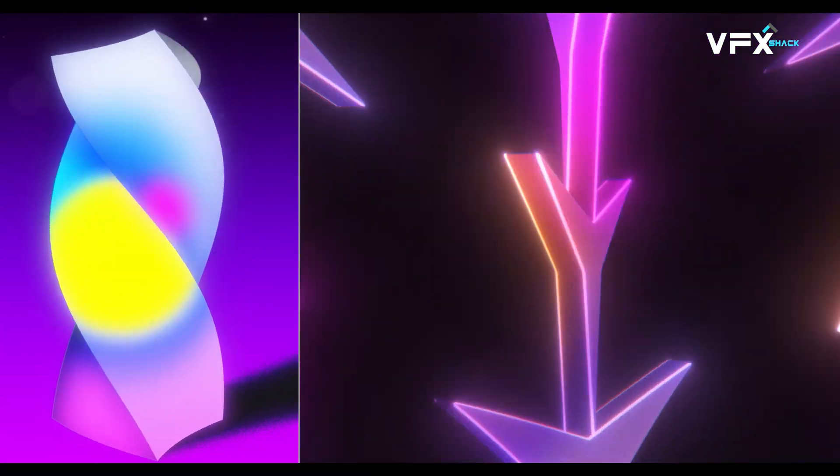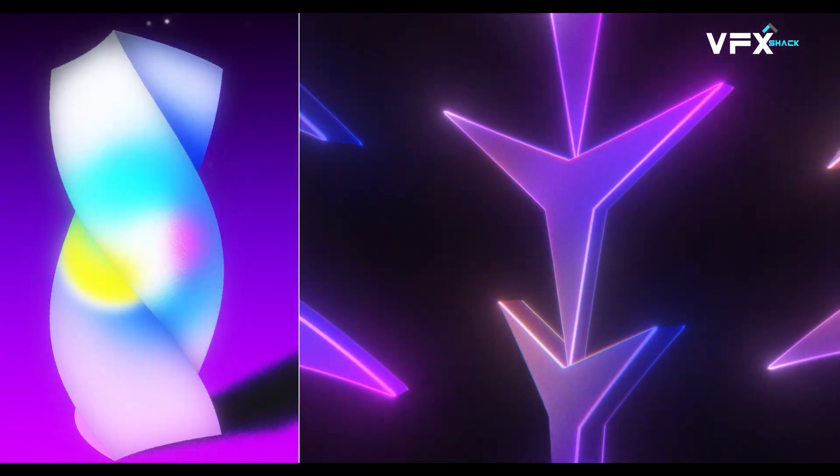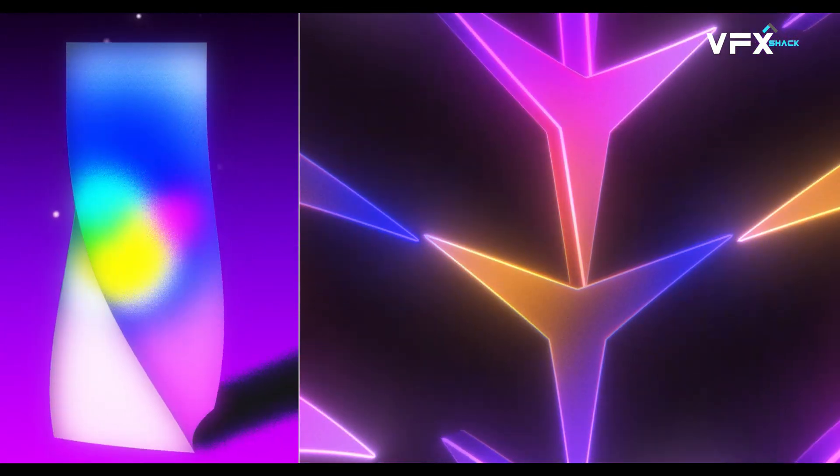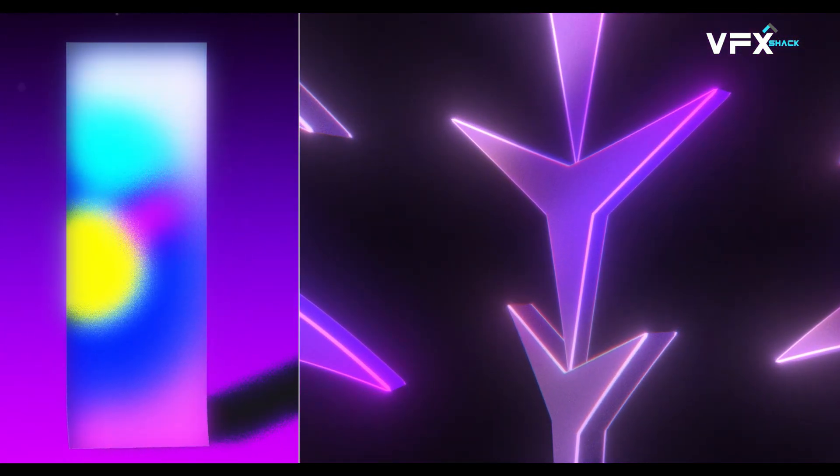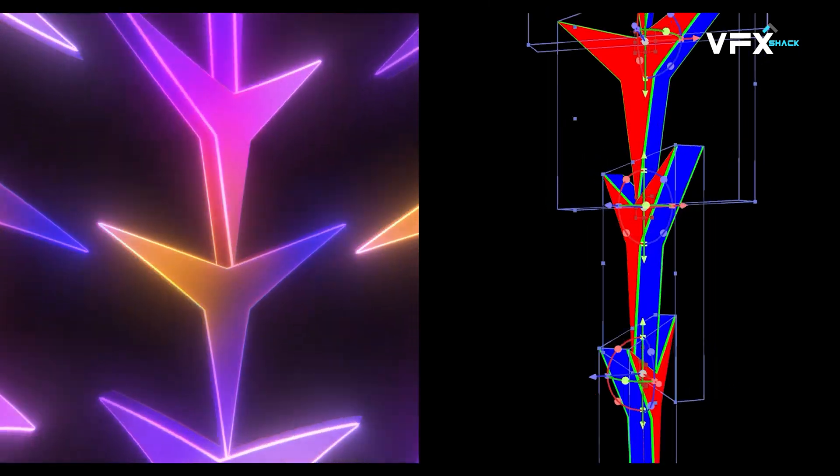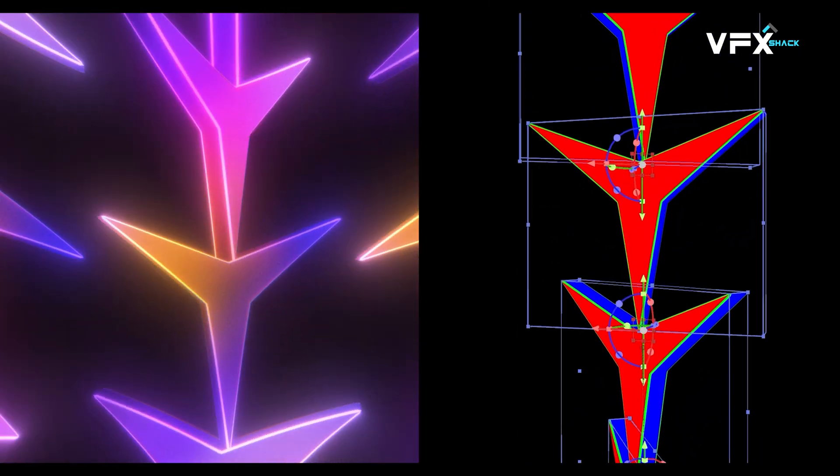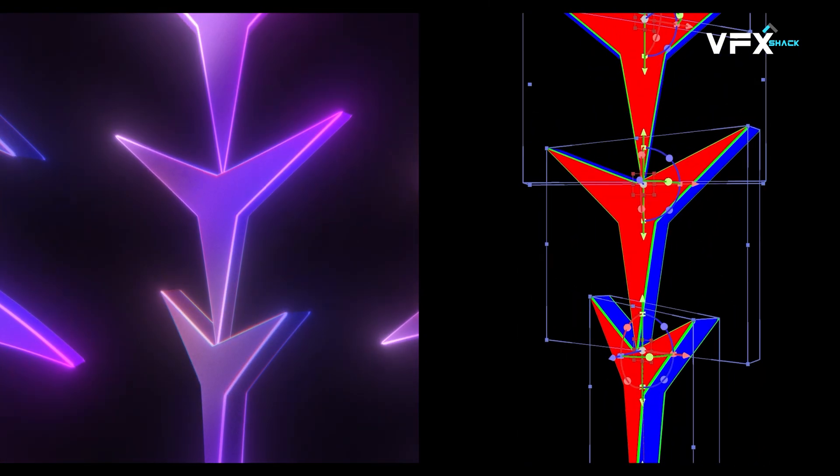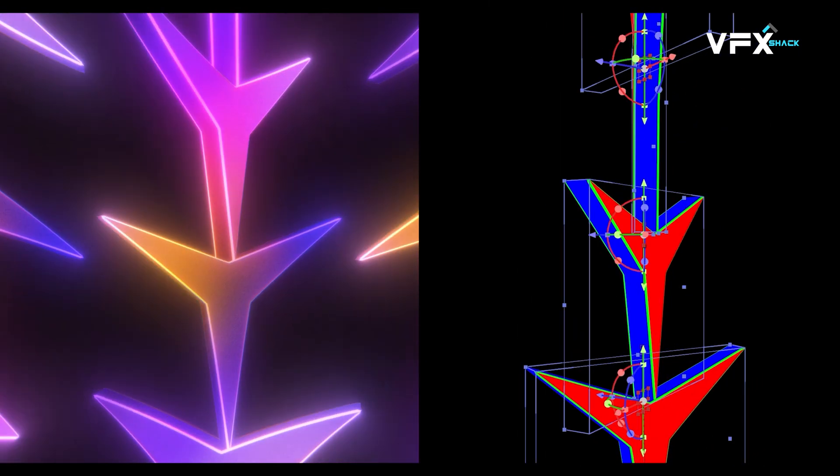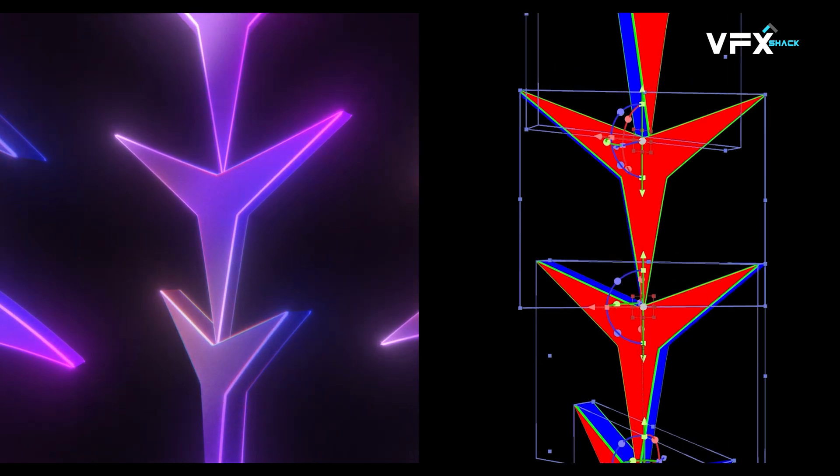Hey everyone, this is Viraj from VFX Shack. In this tutorial, we are going to create an eye-catching 3D swirly cue motion graphic using Adobe After Effects.